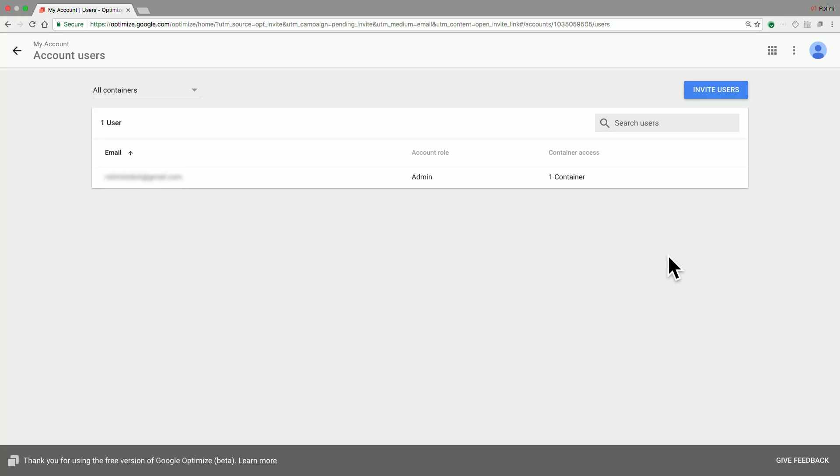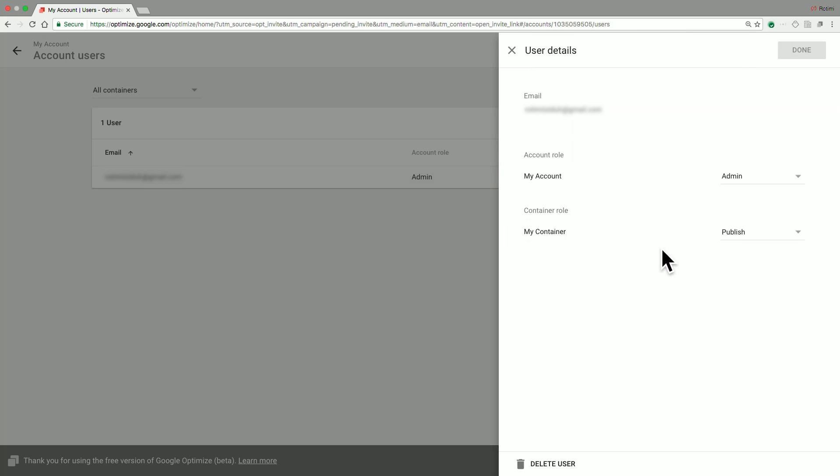So once you're in this view, depending on the access level that you have, you will be able to see all of the users that have access to your account, as well as the number of containers that they have access to. If you have admin permissions, for each of these users, you can go in and view their account role, as well as their container roles.